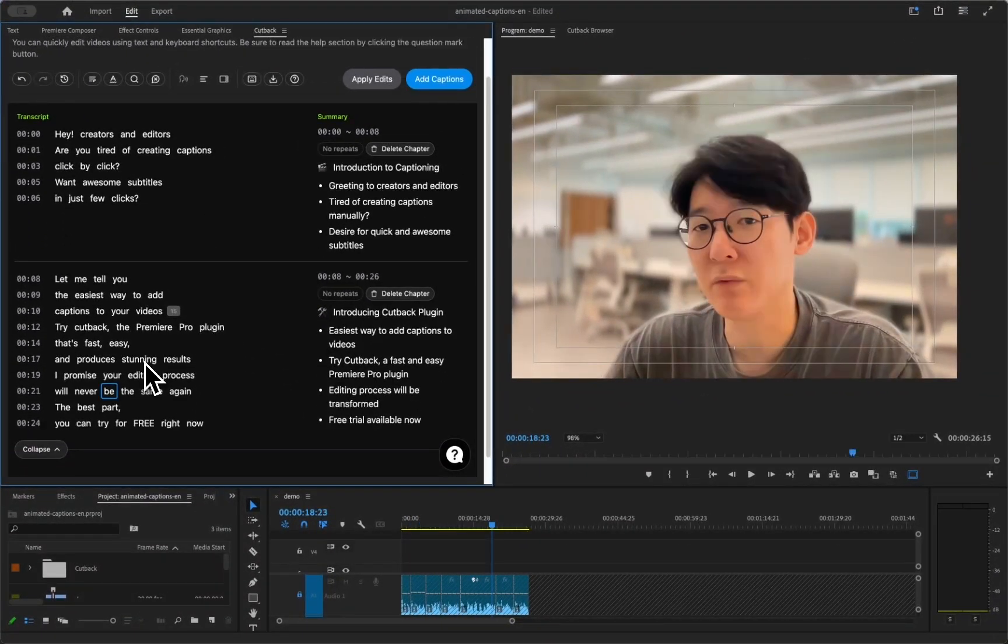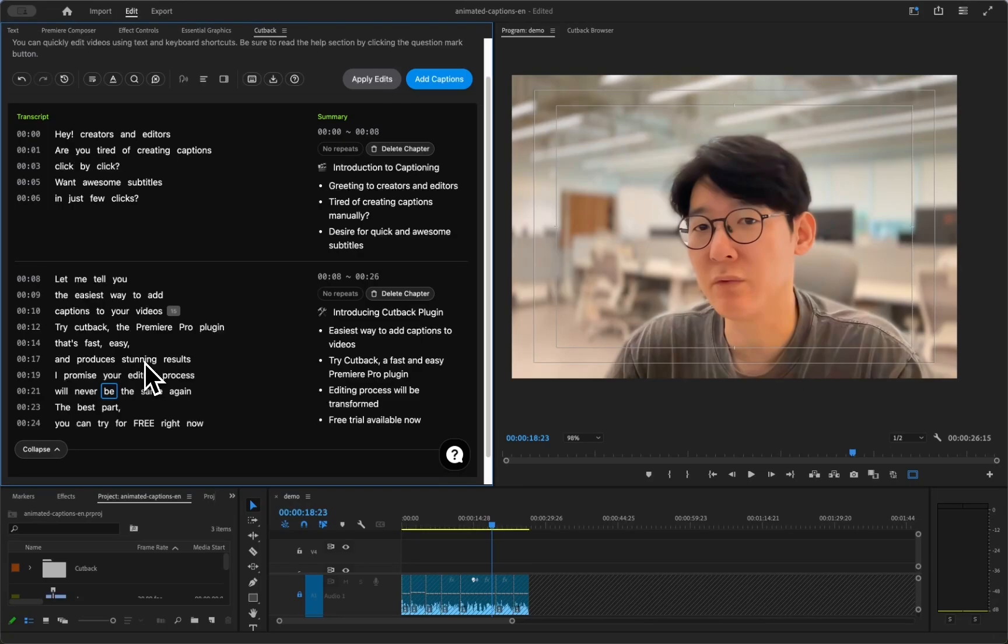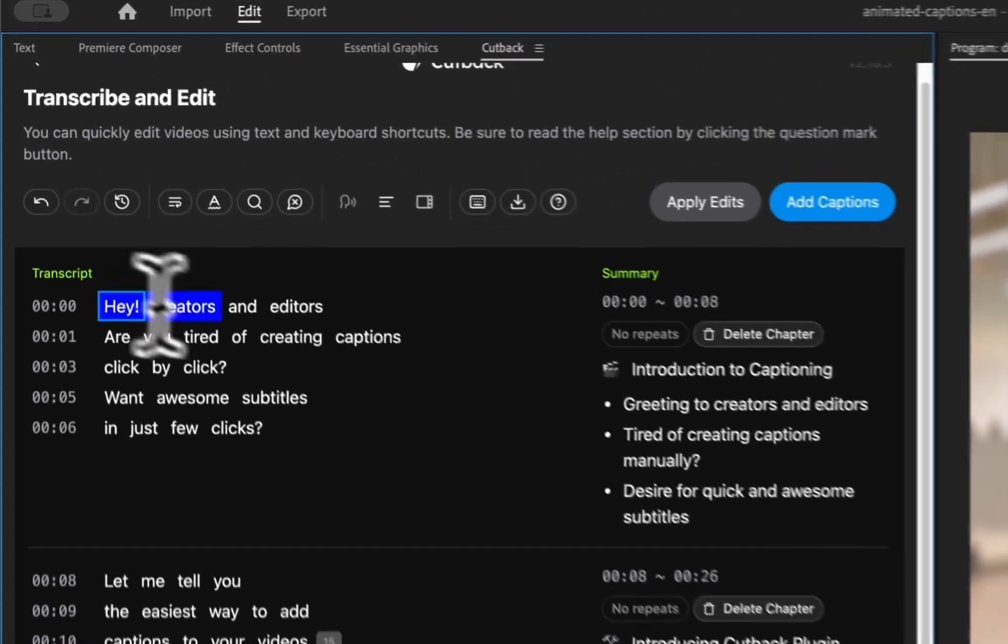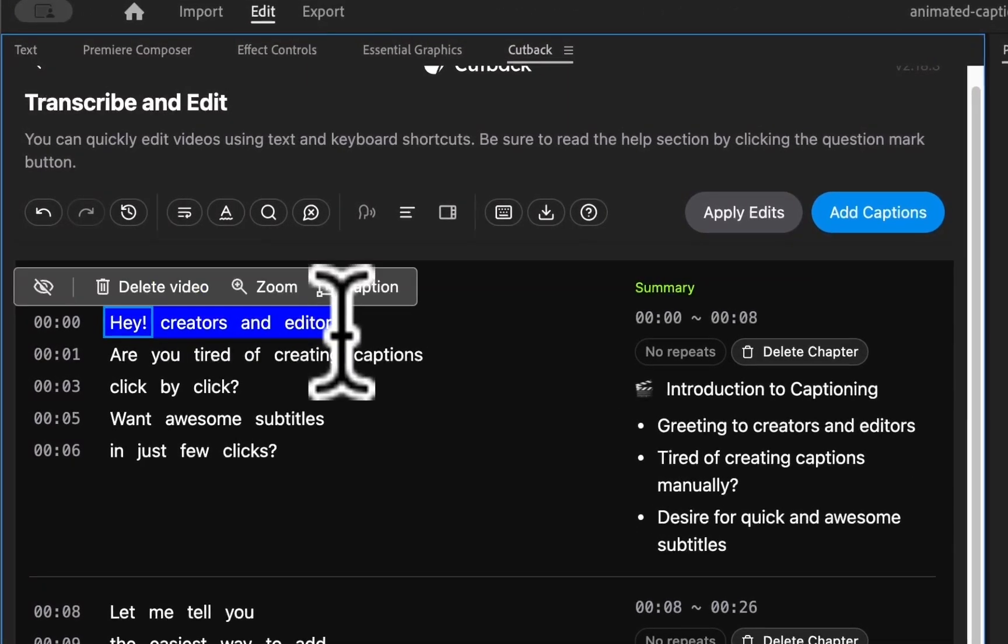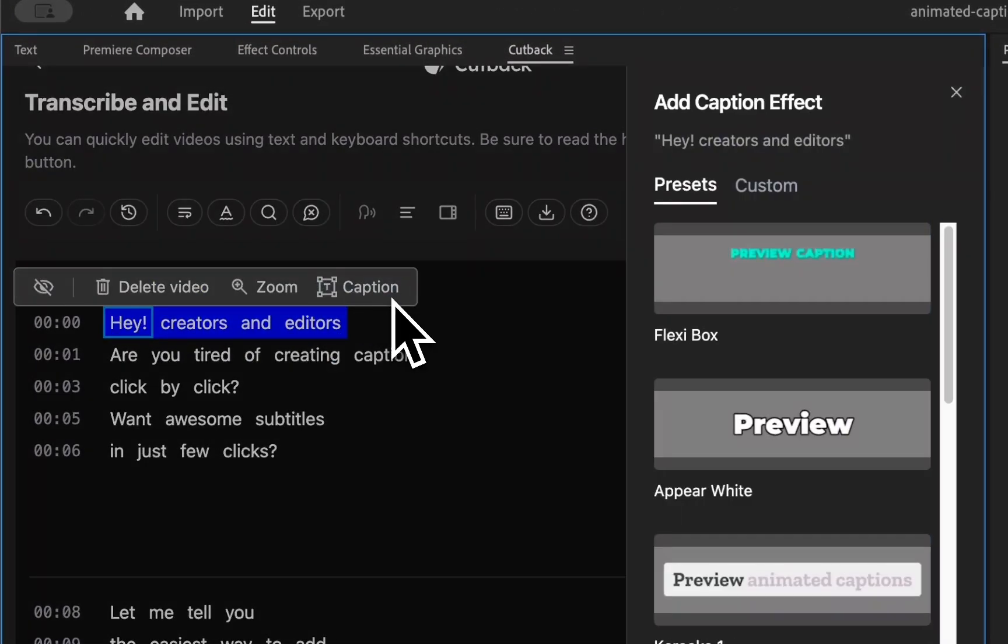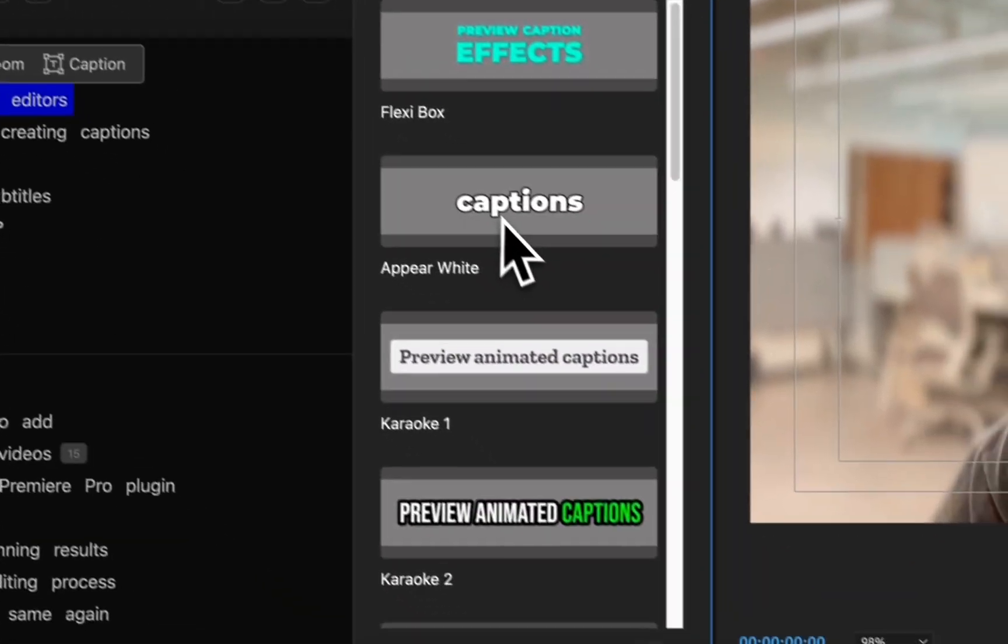To apply the captions, you can use the same template for an entire video by clicking the Add Captions button on the right top. Or you can add multiple styles to captions by words. Drag the words that you want to add captions and click the Caption button.